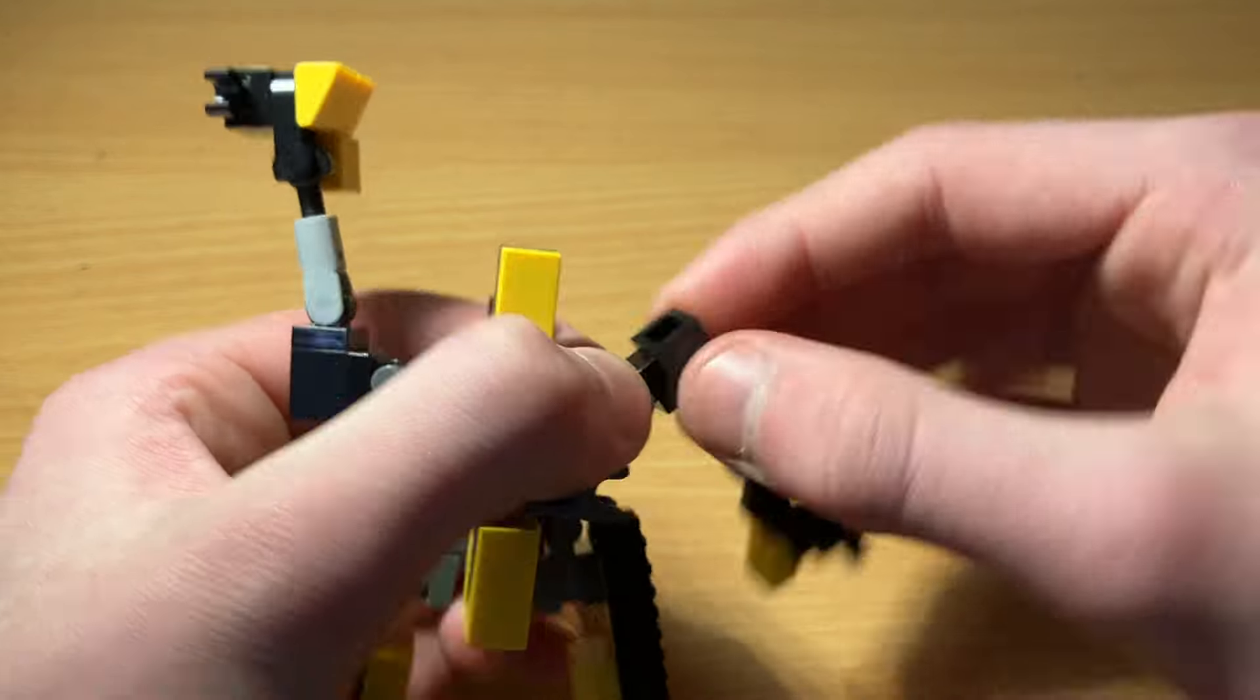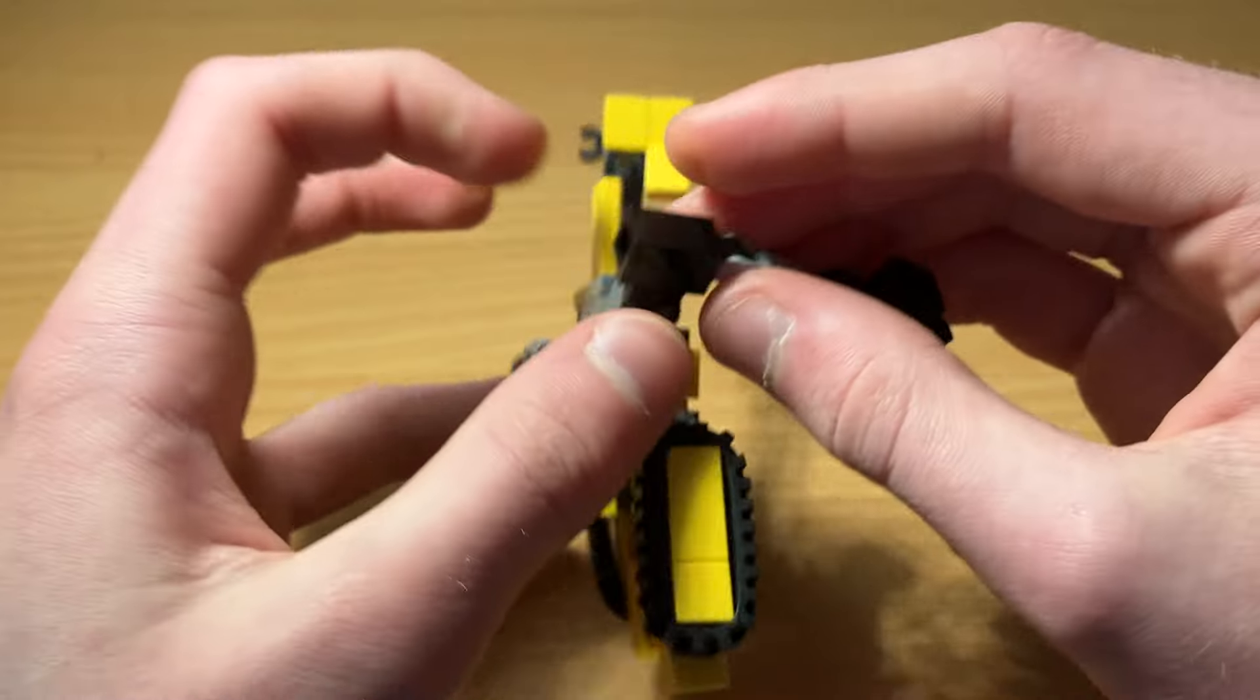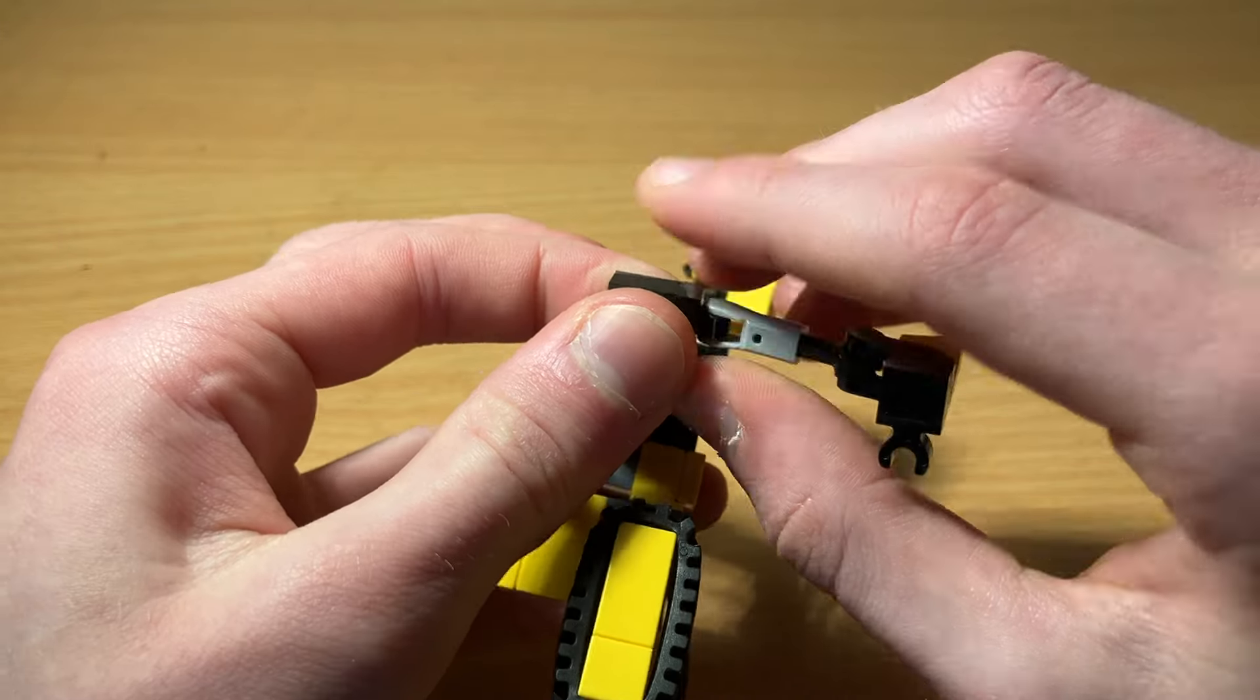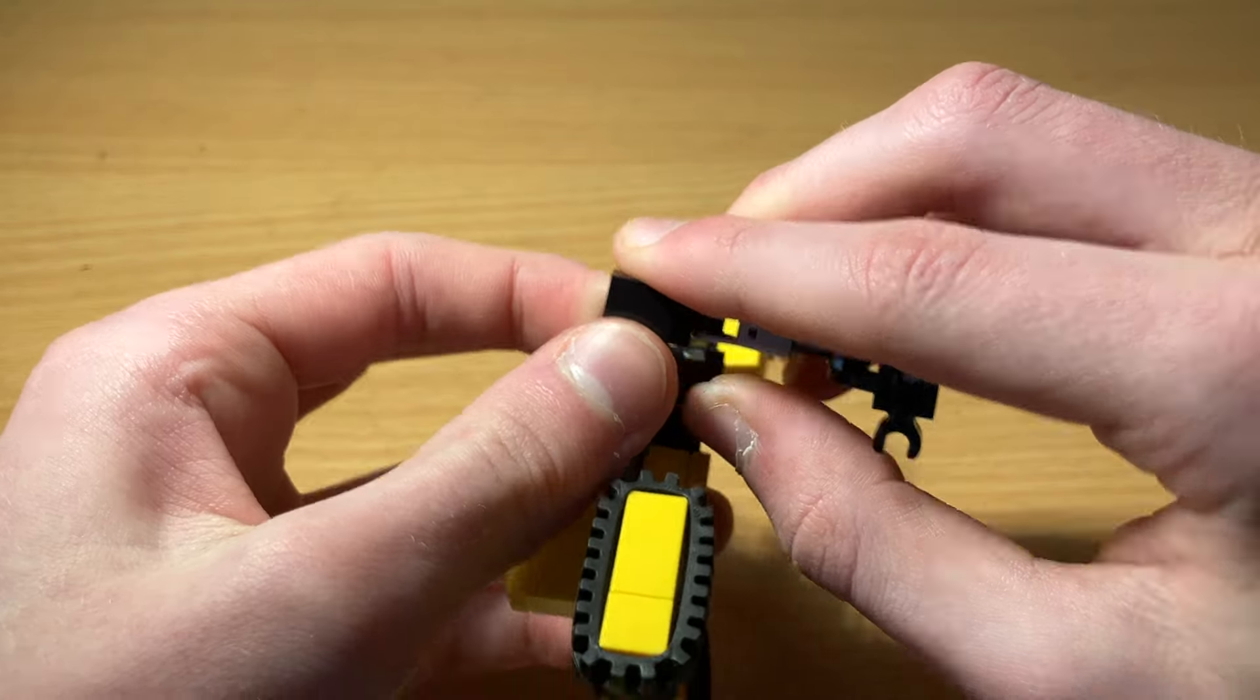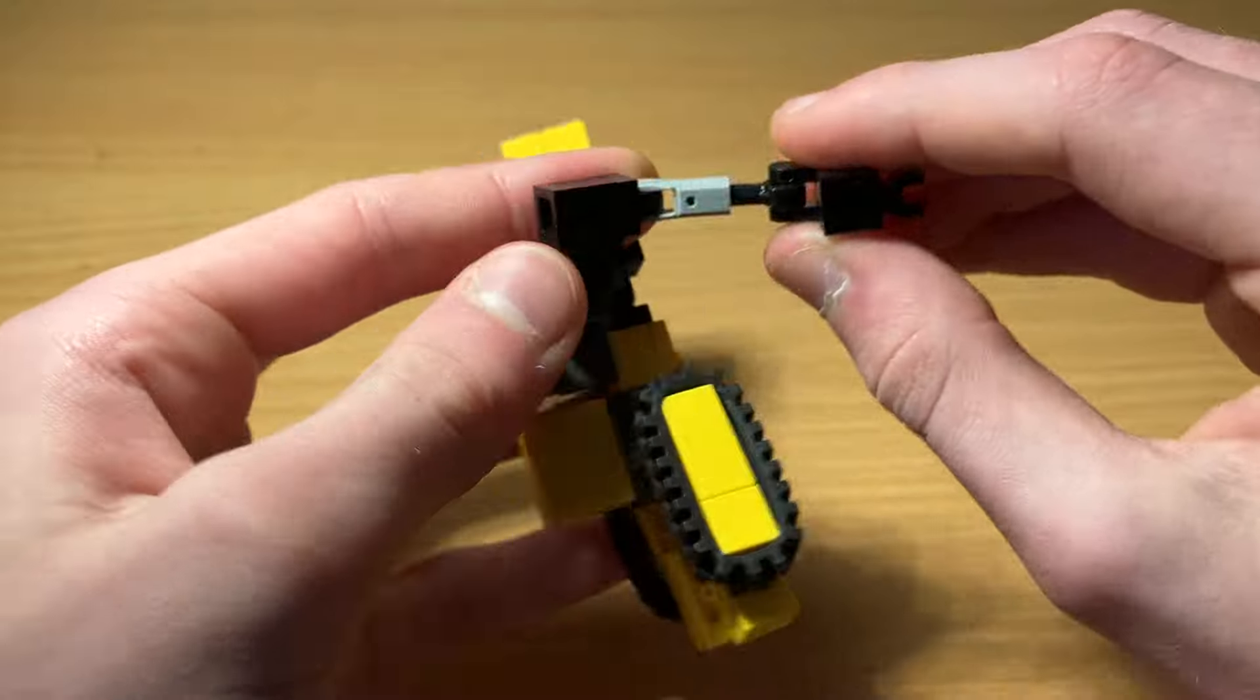Then rotate the shoulders all the way around. Rotate these sections.